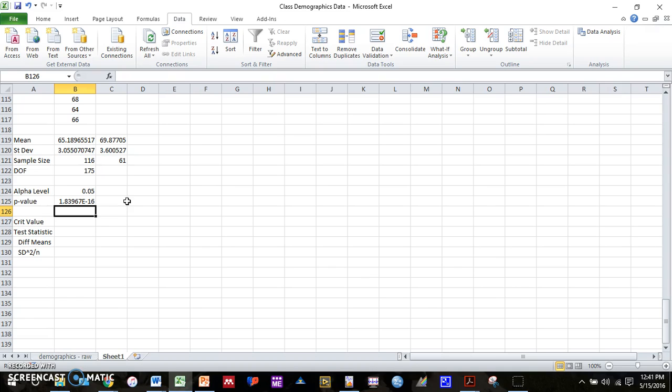If your p-value is less than your alpha, then you have significance. And you can conclude that your two groups are different, the means of two groups are different. So in this case, we can conclude that the height for males is different than the height for females. And if we're talking about our hypotheses, that means we can reject our null hypothesis. There is enough evidence to reject the null hypothesis and say that there is a difference in height between males and females.